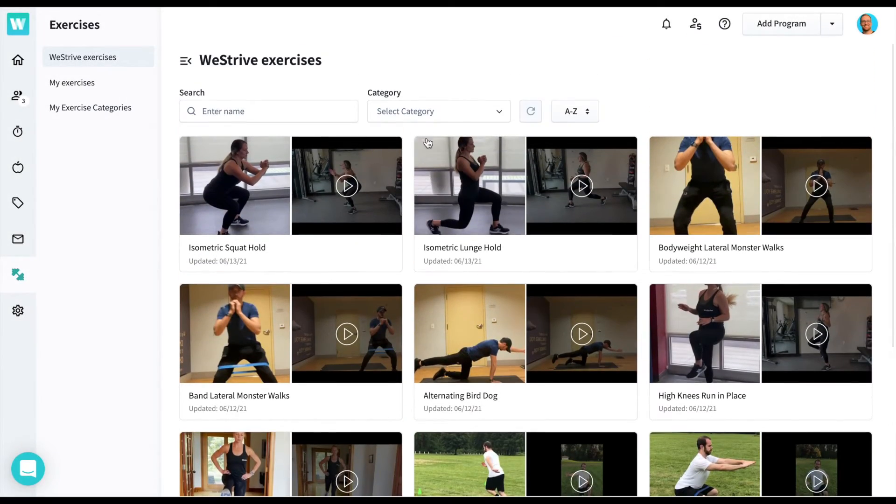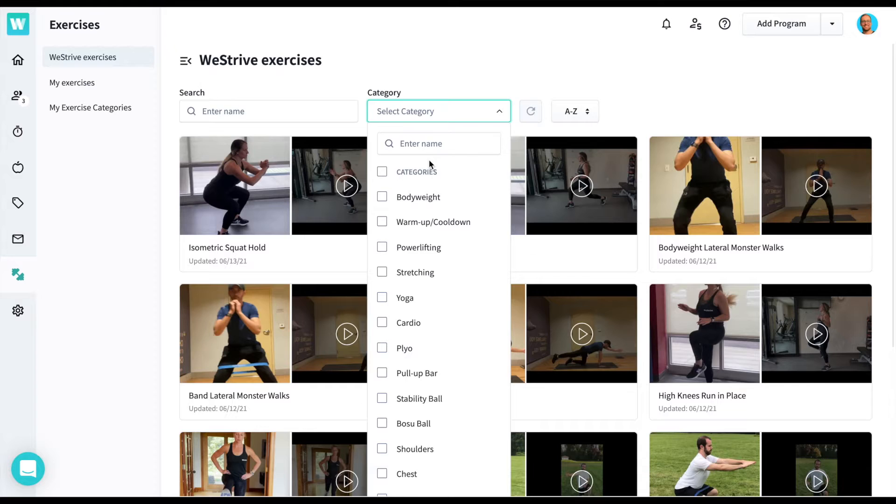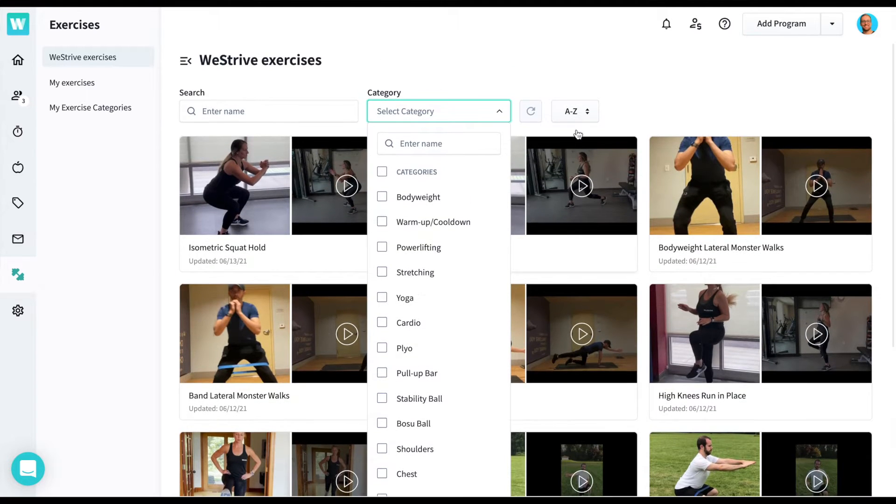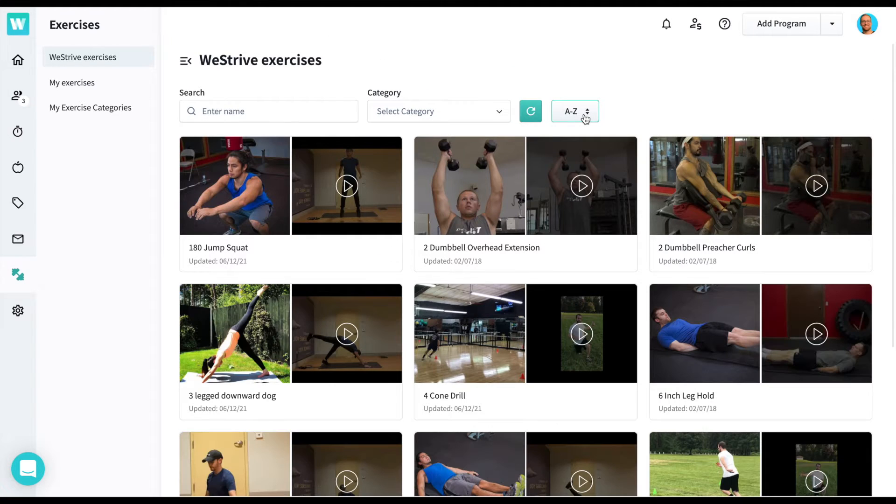From the Exercises tab, you can easily sort through WeStrive's thousands of exercises by name and exercise category.